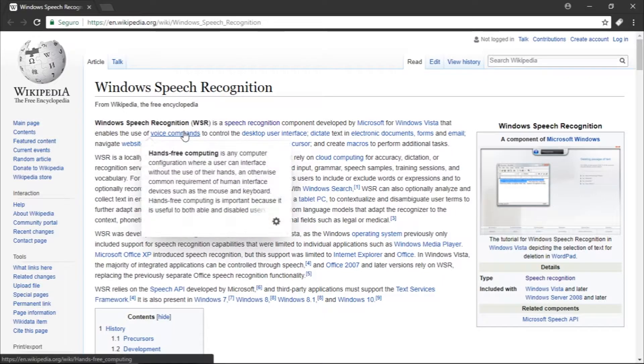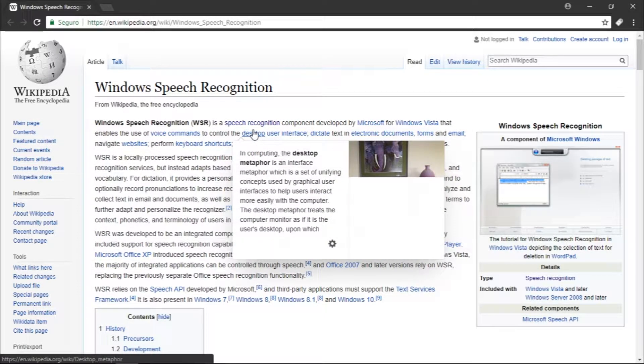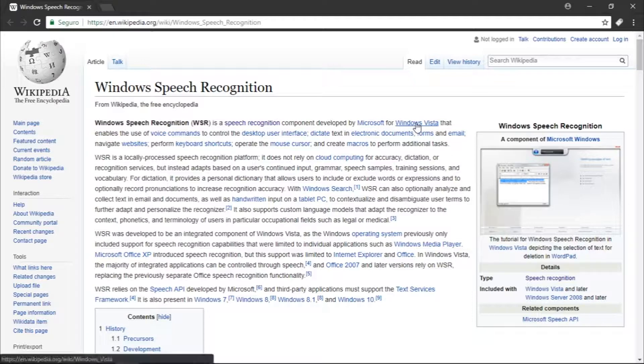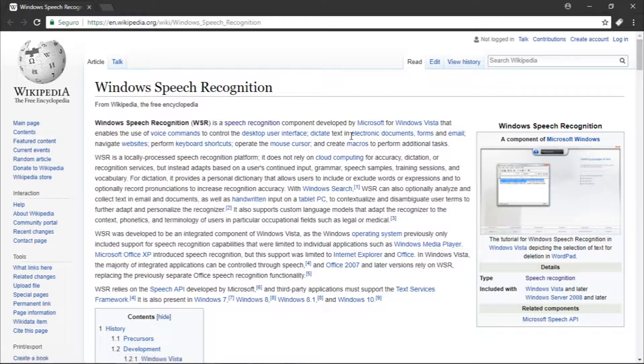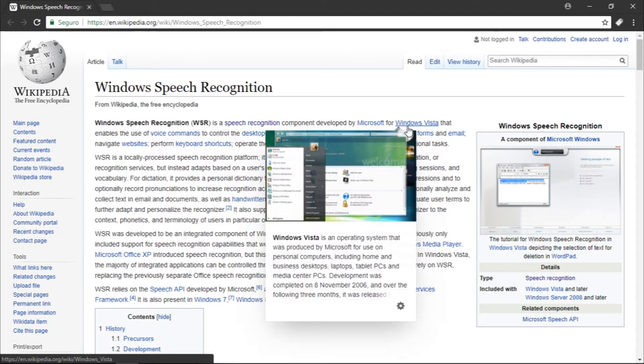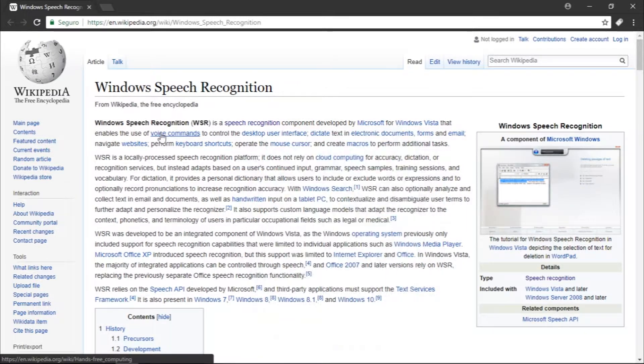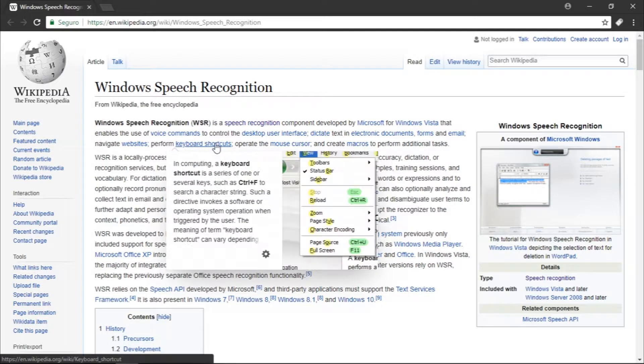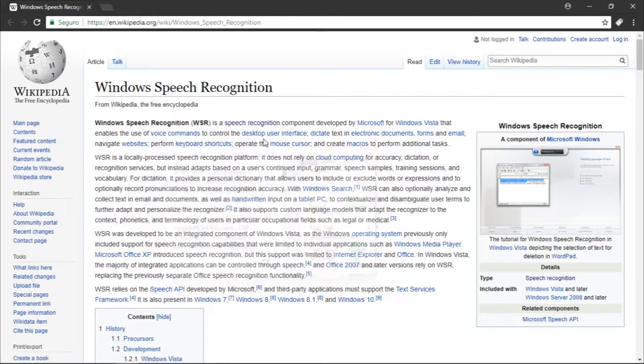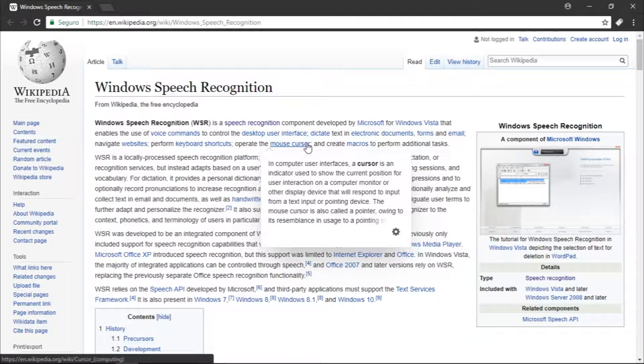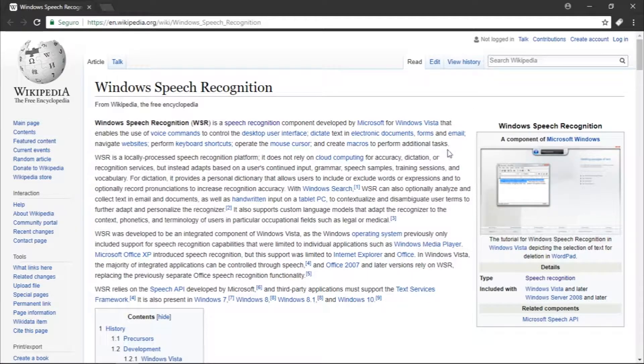Windows Speech Recognition is a speech recognition component developed by Microsoft for Windows Vista. This was the first operating system that started speech recognition on Windows. It enables the use of voice commands to control the desktop user interface, dictate text in electronic documents, forms and email, navigate websites, perform keyboard shortcuts, and operate the mouse.